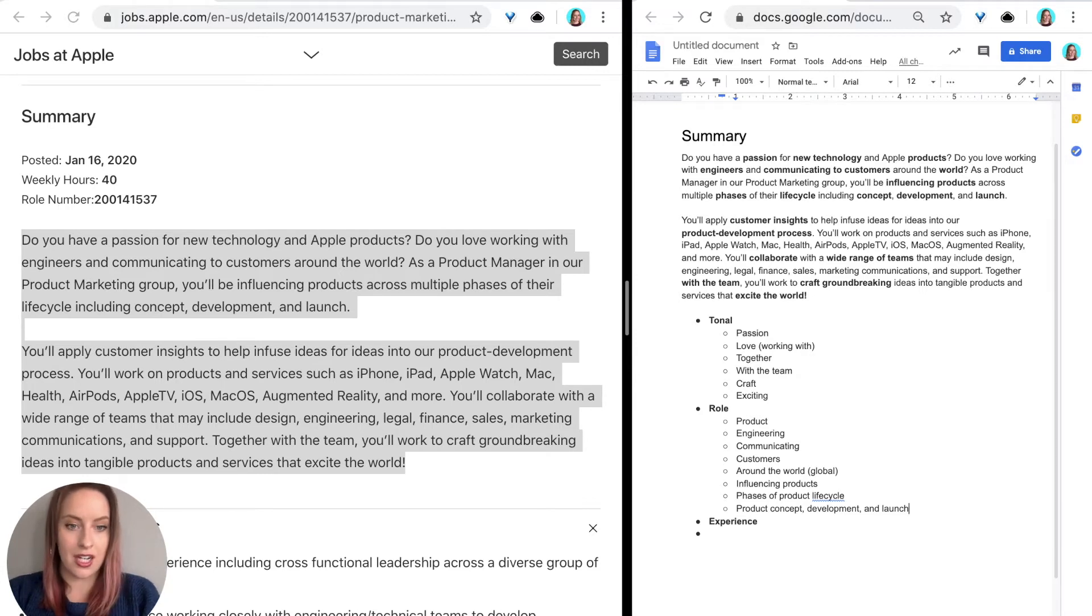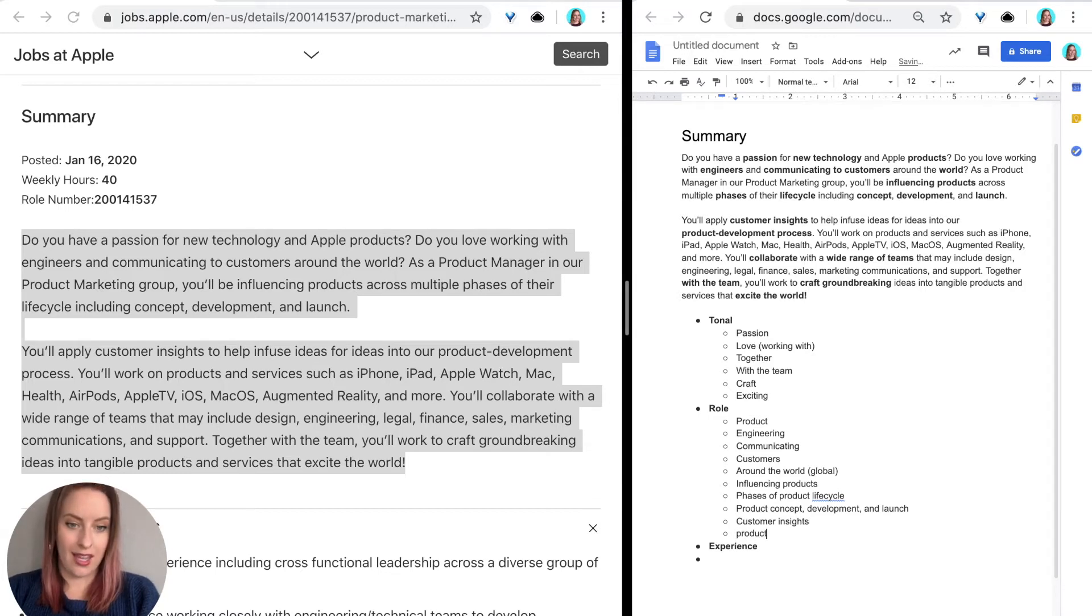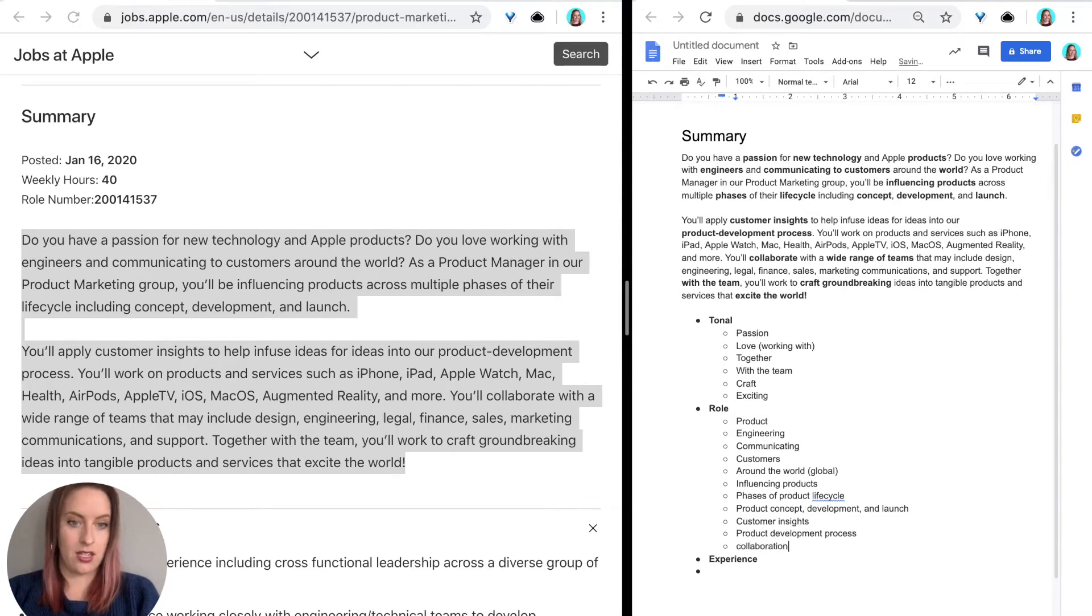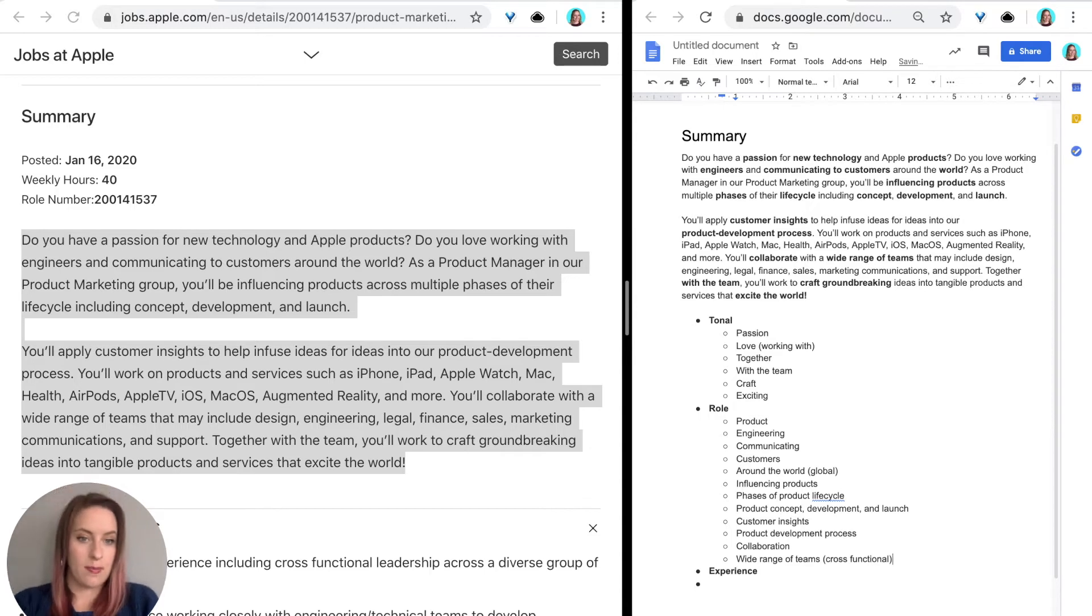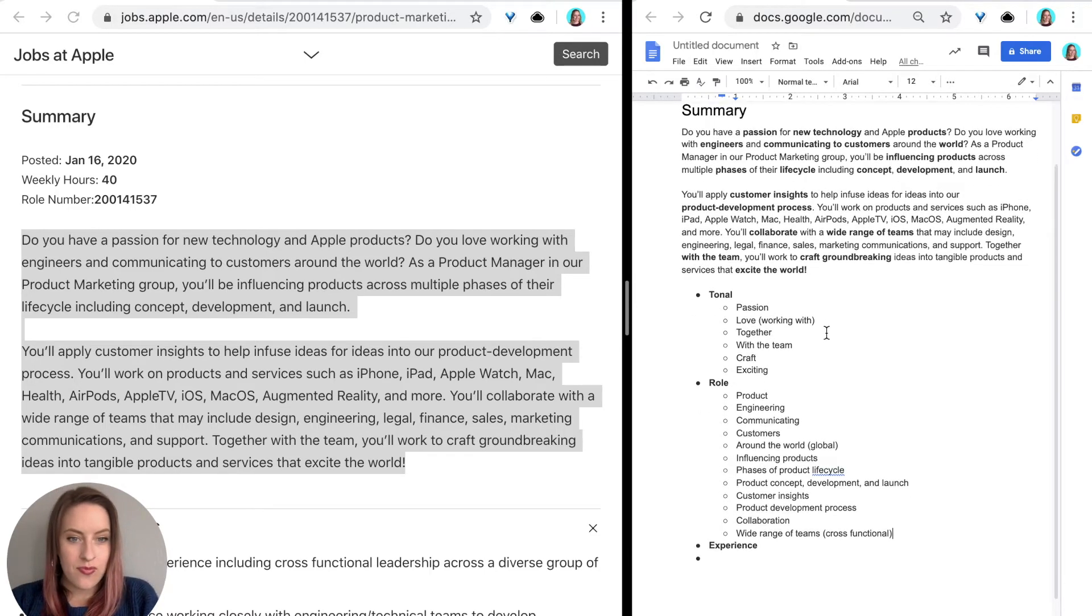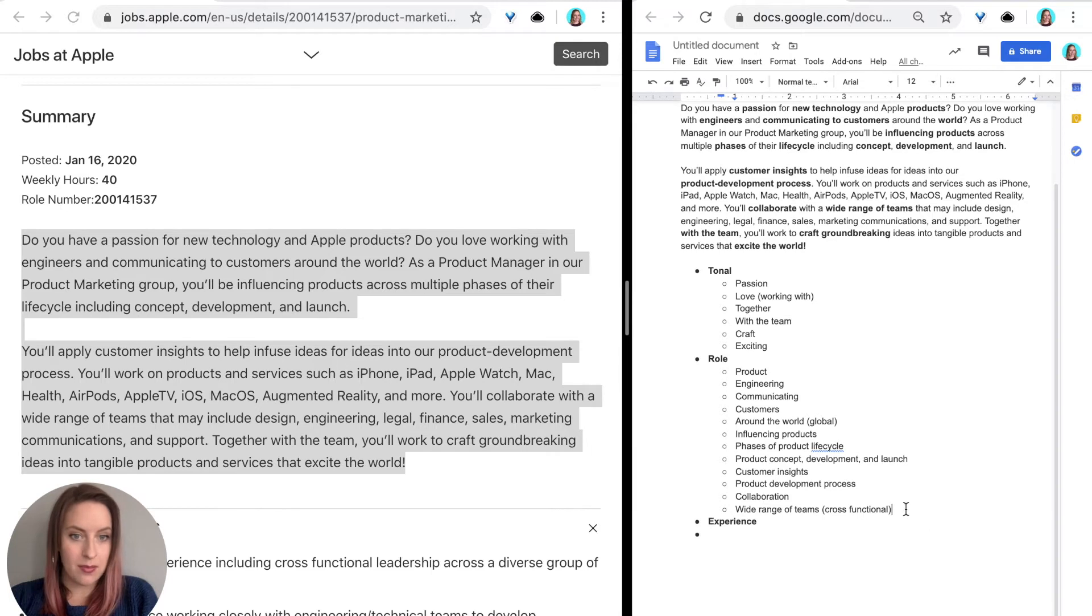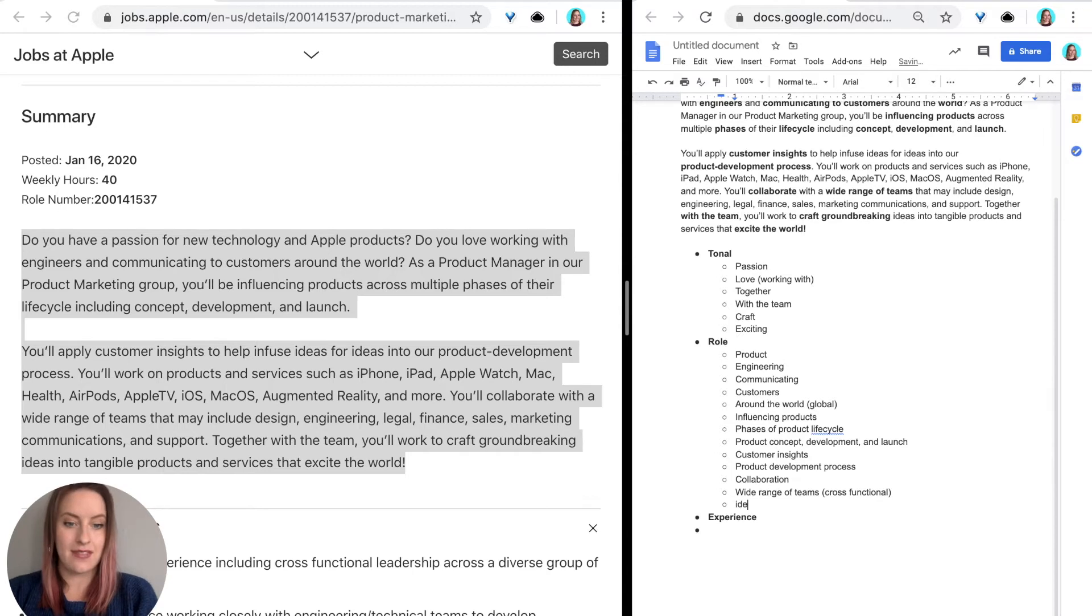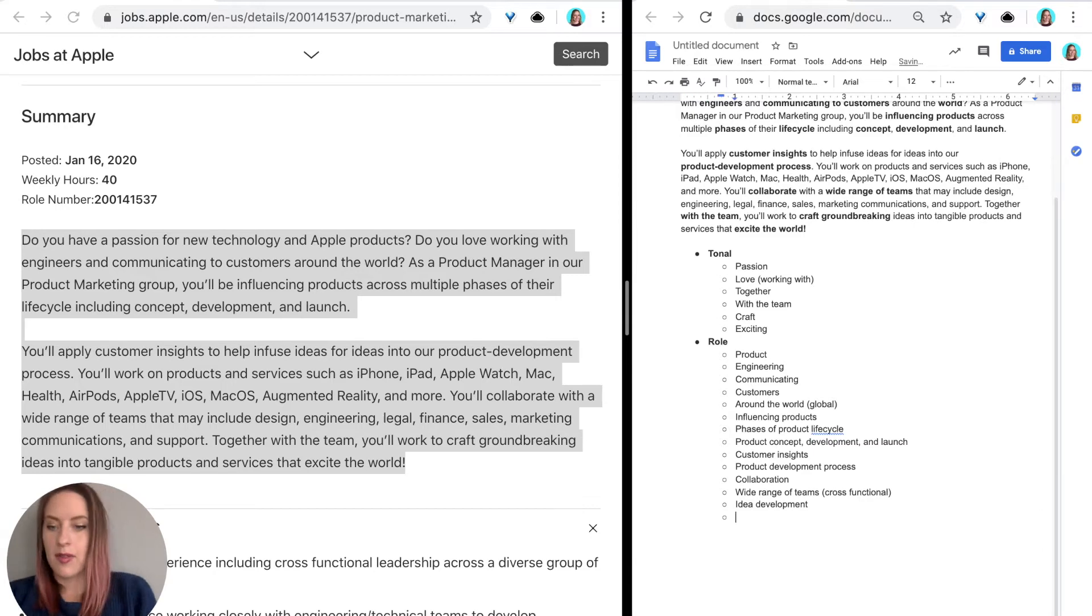Moving into the next paragraph. I'm going to see customer insights, product development again, development process, collaboration, wide range of teams, cross functional. Together with the team, craft groundbreaking ideas, so I'm going to say idea development into tangible products and services that excite the world. Actually, I don't want to do this experience section until later. So now that I have my tonal and my role, I'm going to move on to the next section, which is key qualifications.